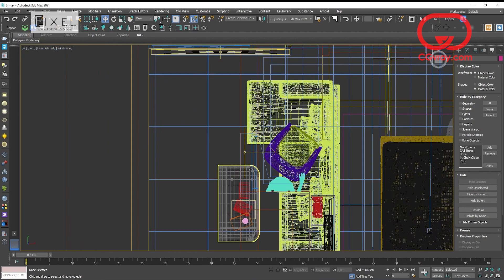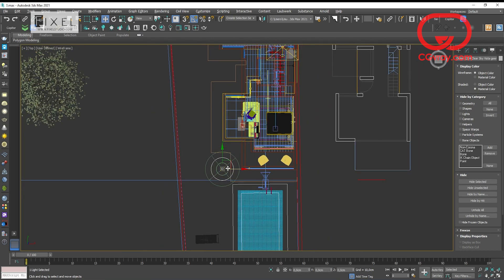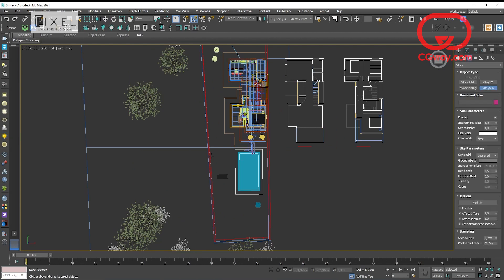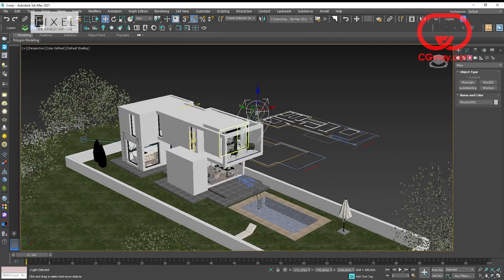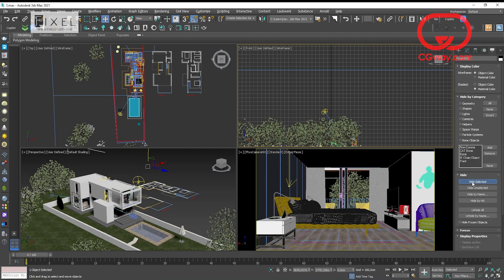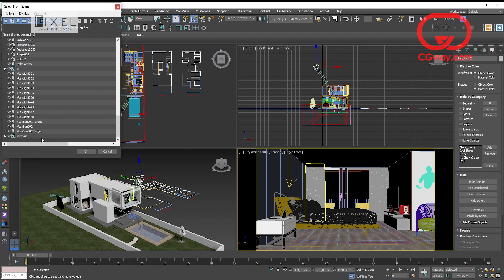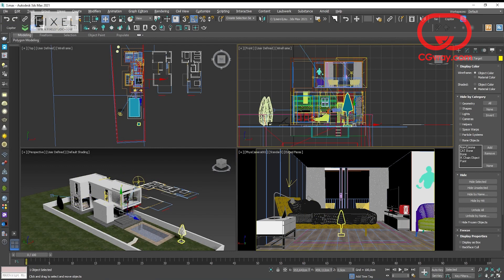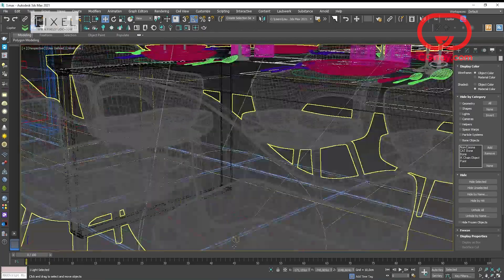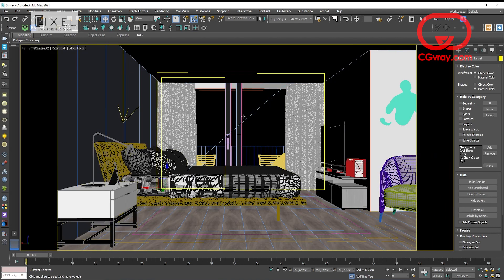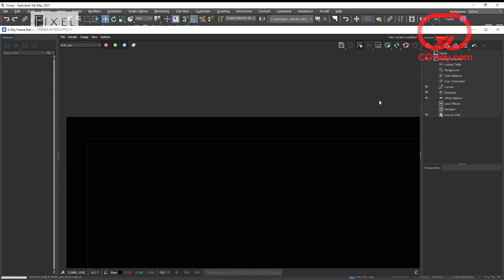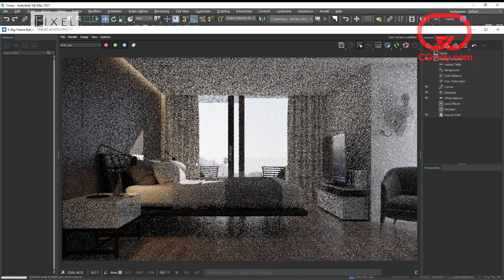Looking for some of that sun to enter the bedroom. If the shadow from the sun is too harsh, raise the value of the size multiplier — between 3 and 10 will be fine.